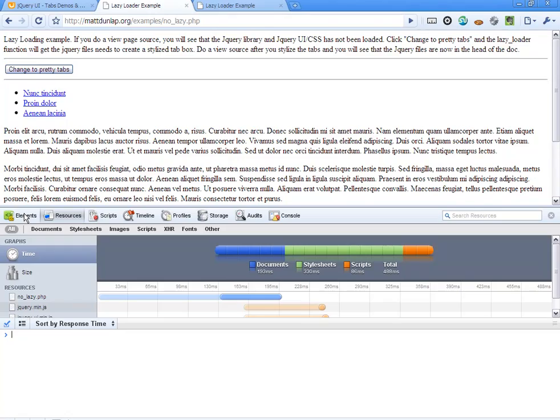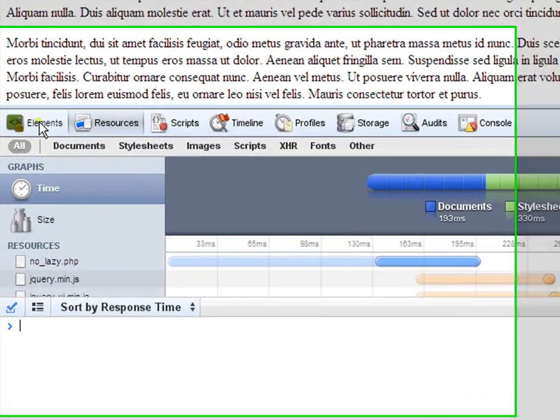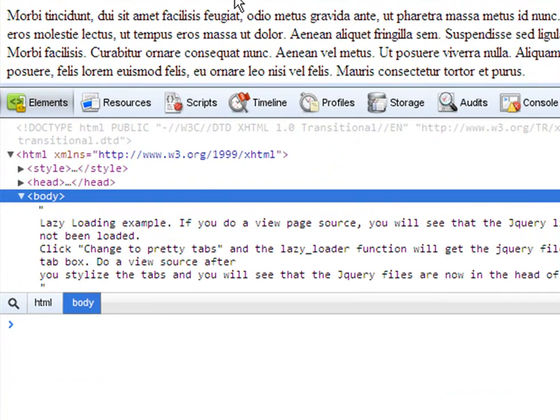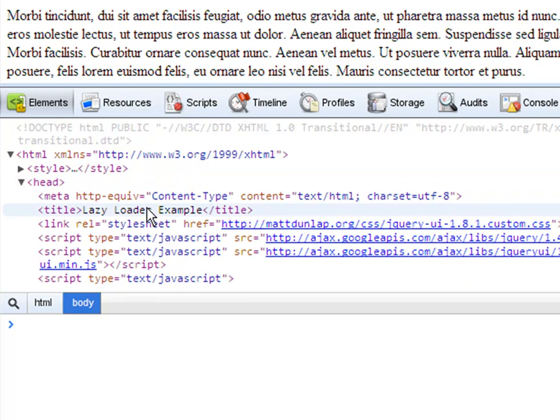On the first example, which is in the example files, there's only two, it's no lazy, and if you look at the head of the code,